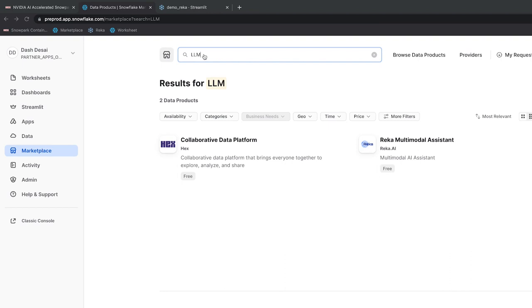For RECA, when I install this, their LLM weights and proprietary IP aren't exposed to me, the app consumer. And because the LLM is running in my account, my governed enterprise data used for fine-tuning or interacting with the LLM is never exposed back to RECA. I have full control over what data I use with the LLM. It's a win-win for both of us.